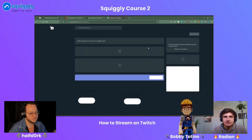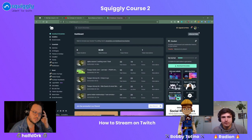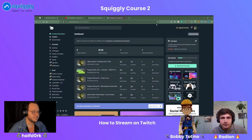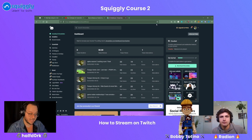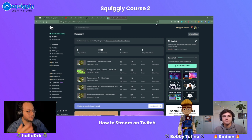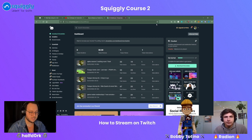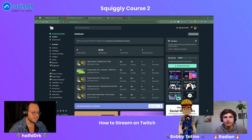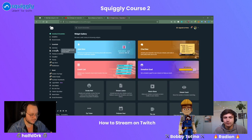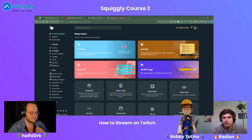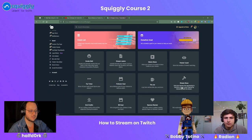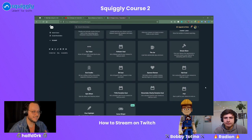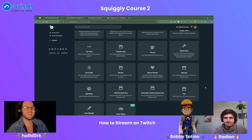On your Streamlabs OBS dashboard, you'll see all the tools available. This screen is my Streamlabs dashboard — I've made an account and logged in. I can check out all of the tool resources, which include widgets: your alert box, event list, donation goal, follower goal, and many cool things you can add to your stream. These are like extra icing on the cake.